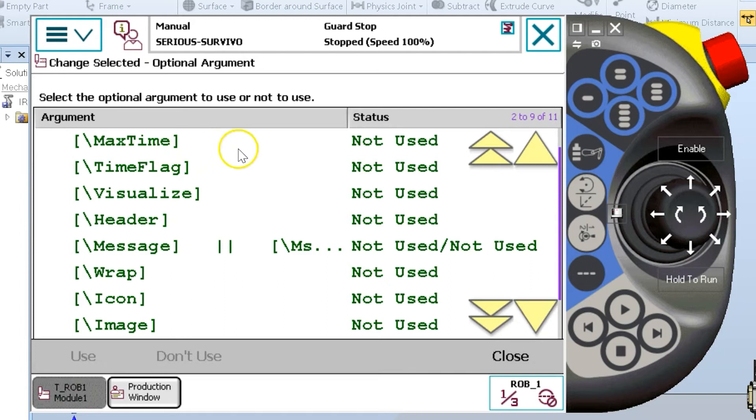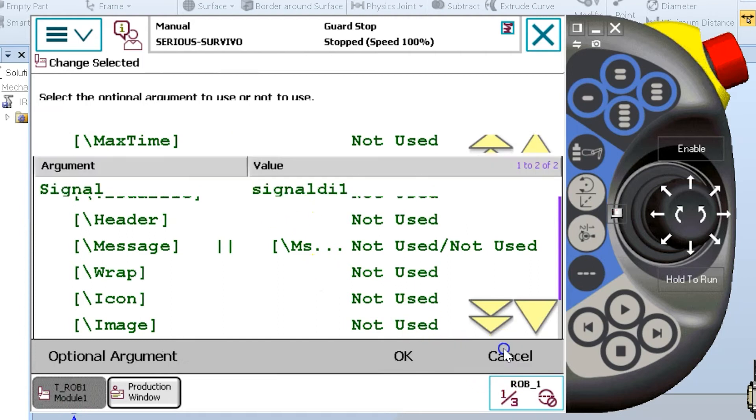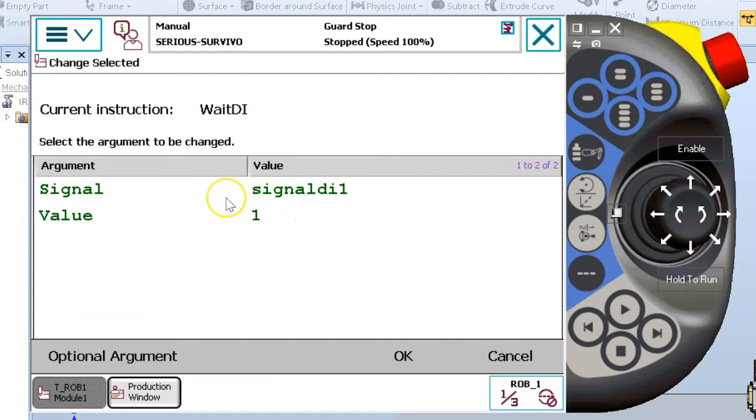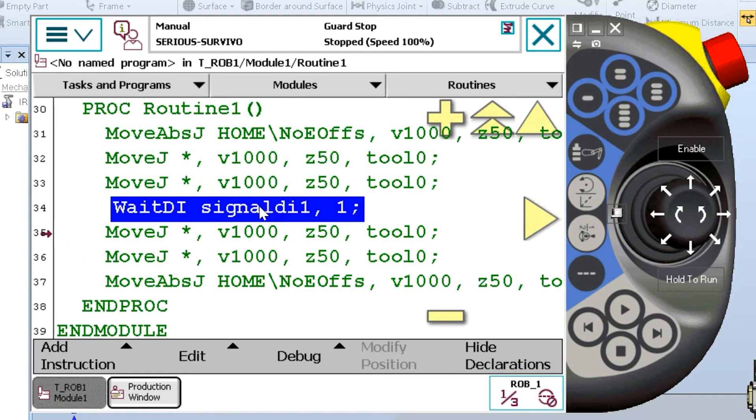In this case, I'm going with my basic use, wait DI, wait for digital input, signal DI one to be the state of one.